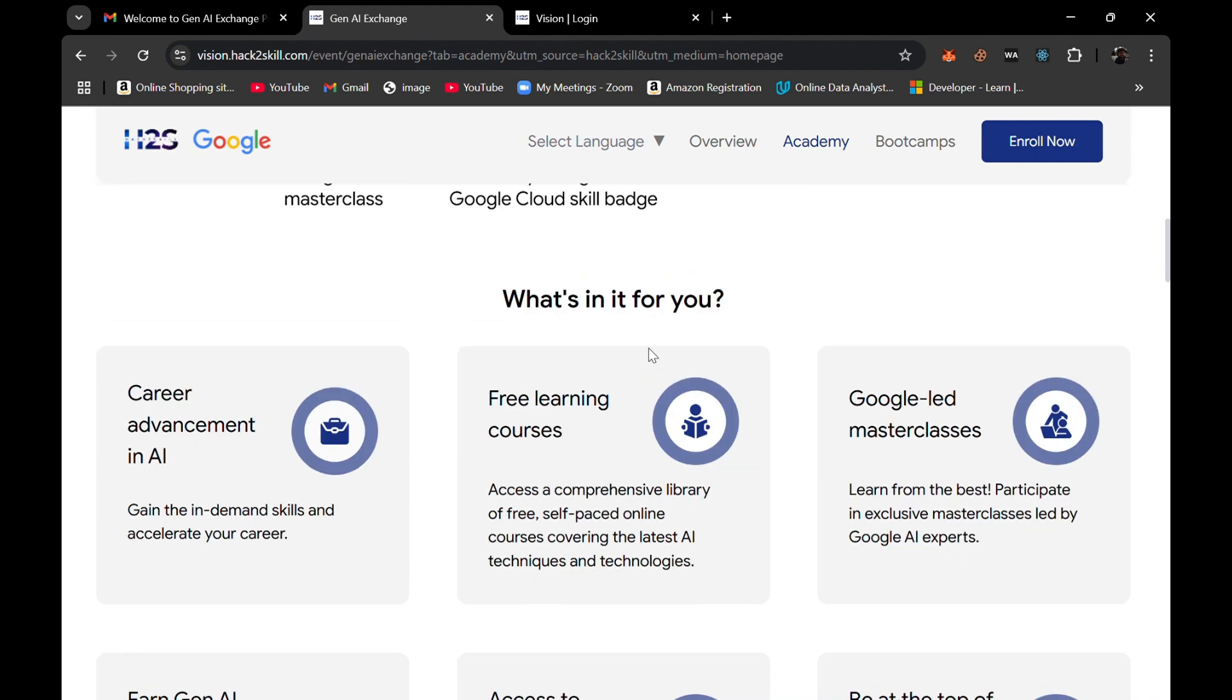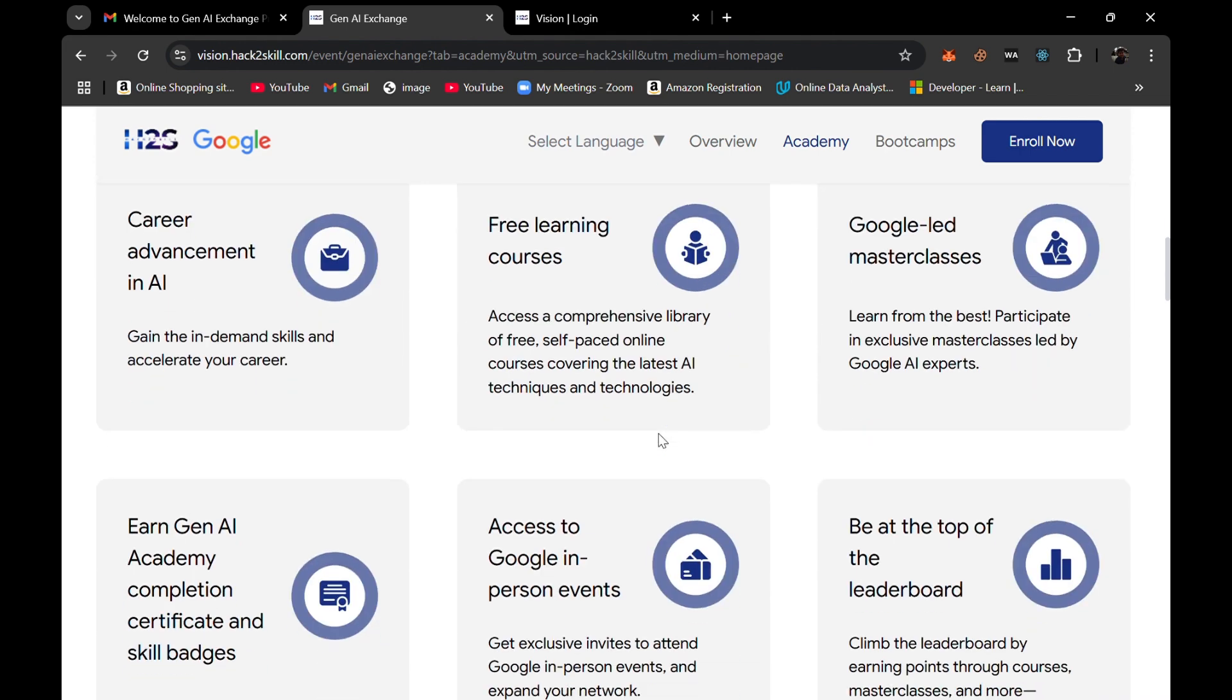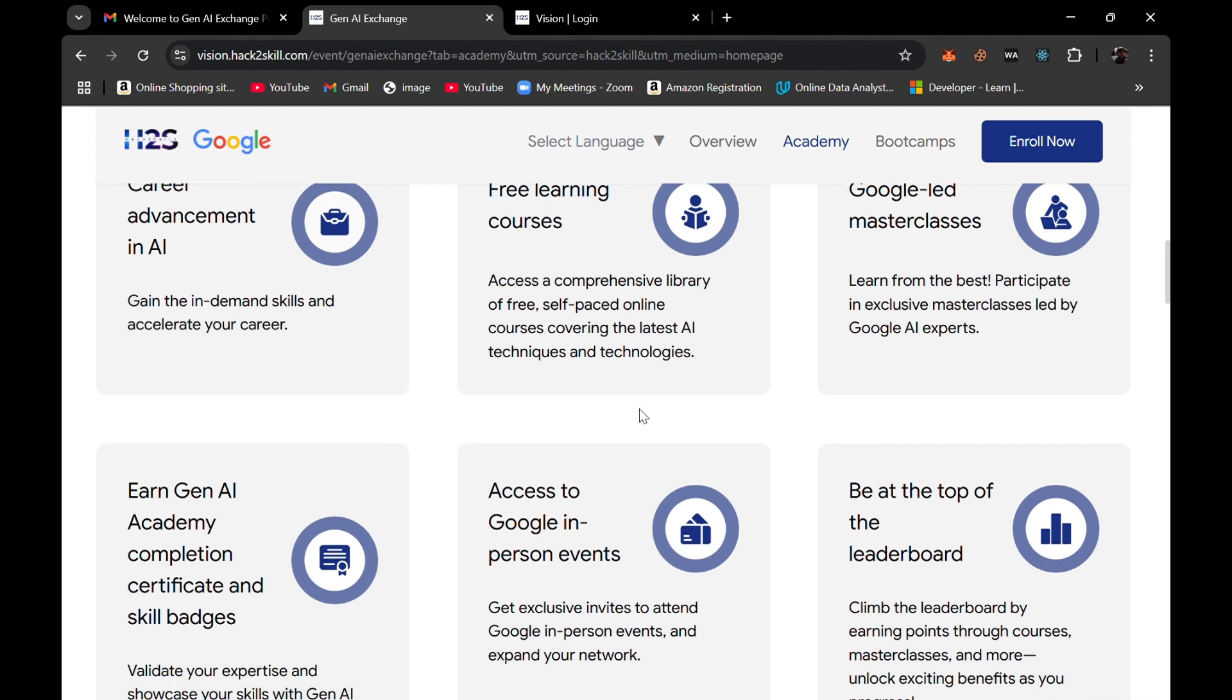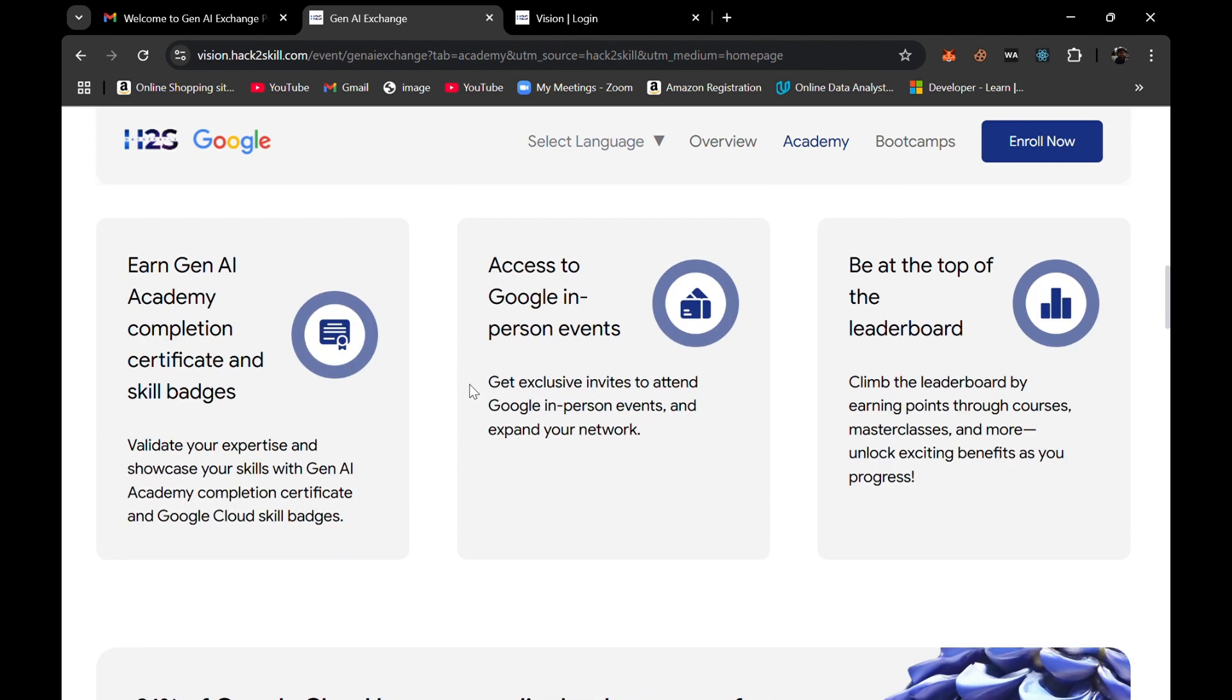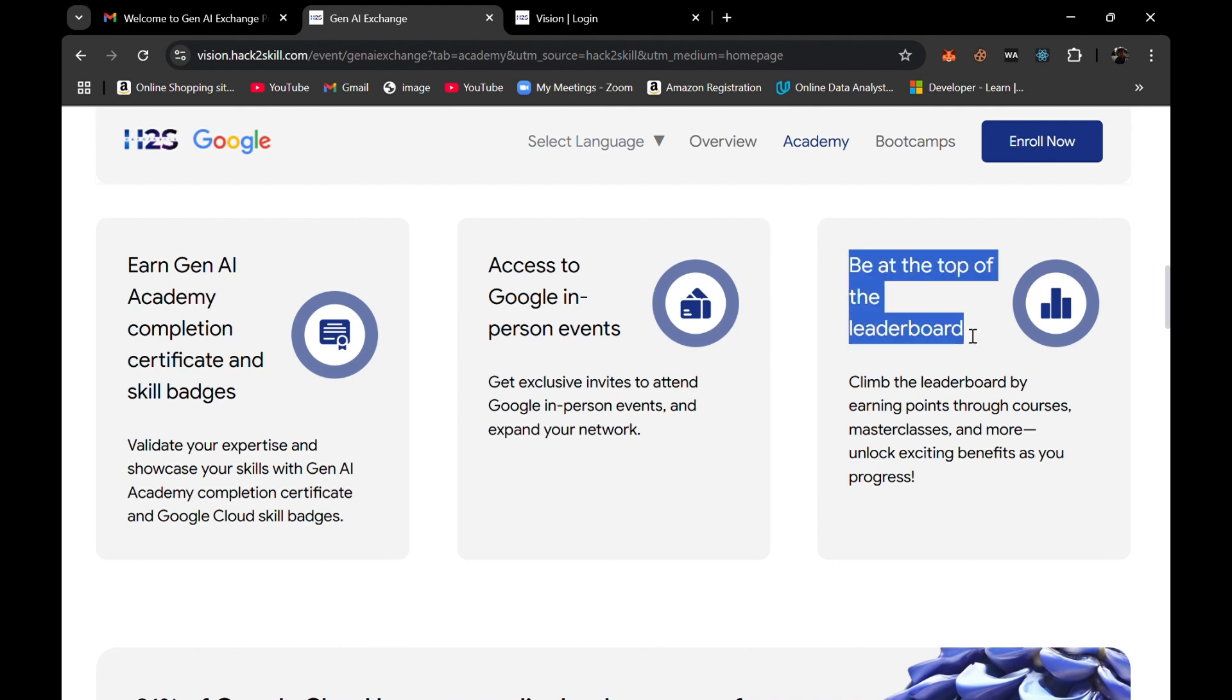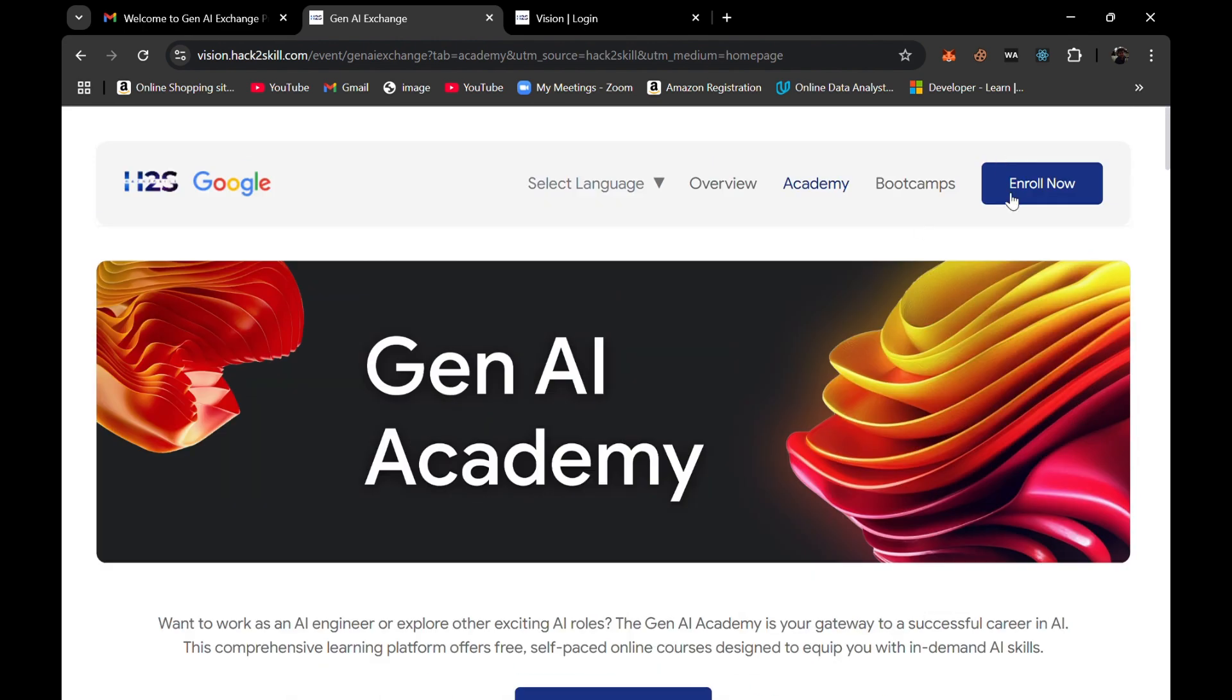If you scroll down, there are some things like what's in it for you in this program. Career advancement in AI - if you want to advance your career in the AI field which is at boom, then you can proceed towards it. Free learning courses, Google-led masterclasses, and also a Generative AI Academy completion badge which you can showcase on your LinkedIn or write into your resume. Also, the competition like the gamified version which is through leaderboard.